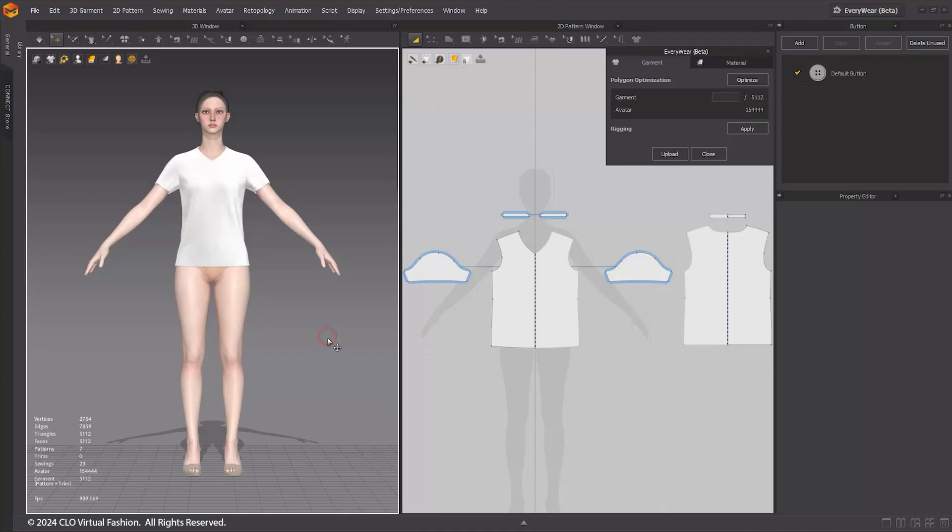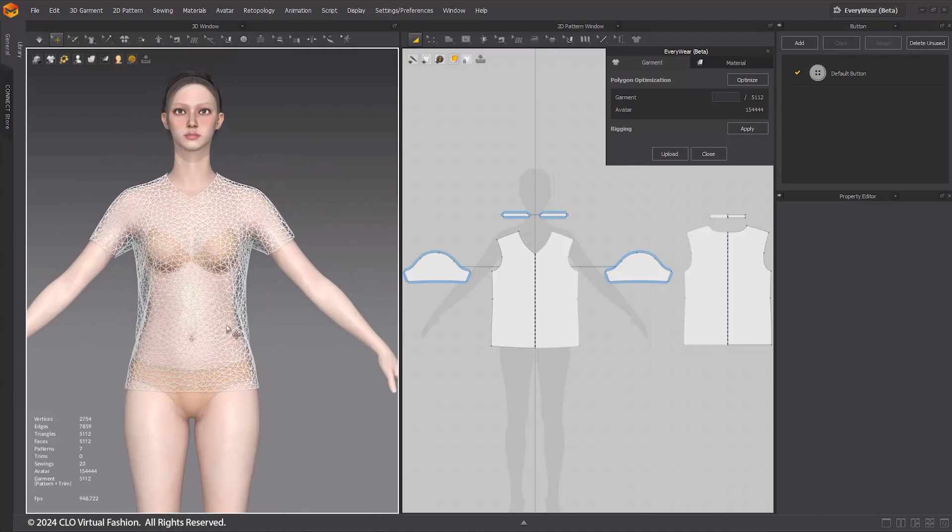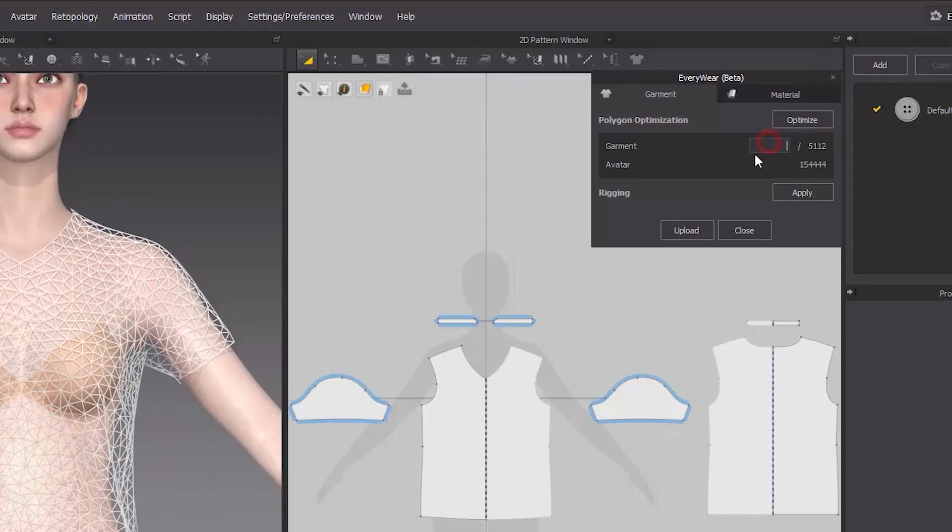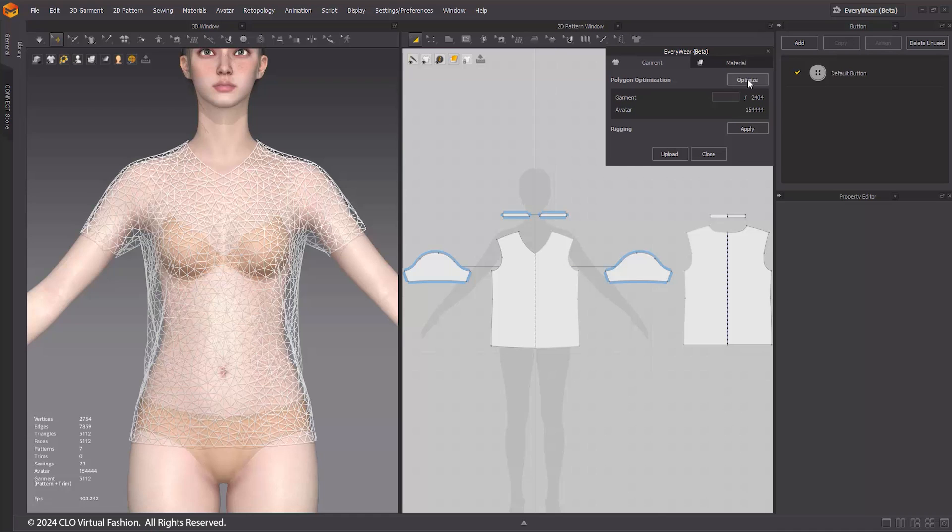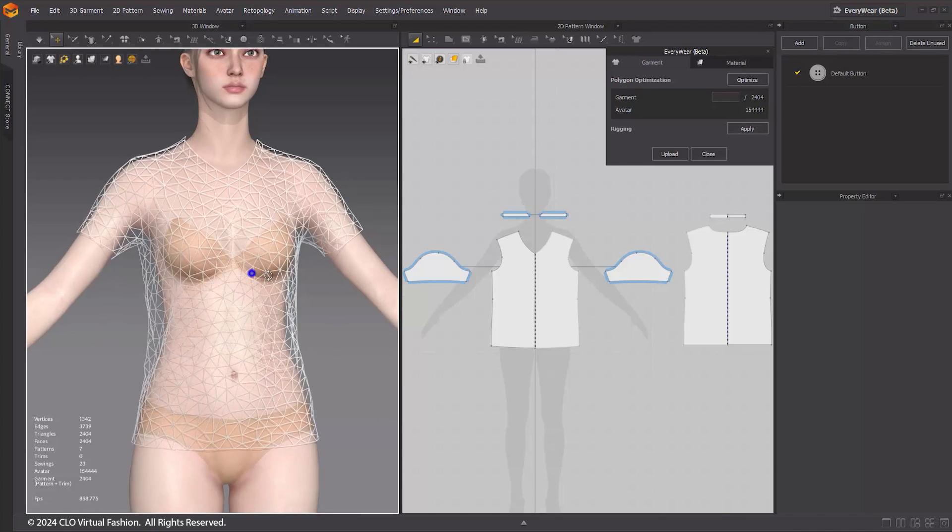To optimize the polygon count of the outfit, enter your target polygon count in the blank space next to the current polygon count. Then click the Optimize button. This will adjust the outfit's polygons to align with the target polygon count you specified.